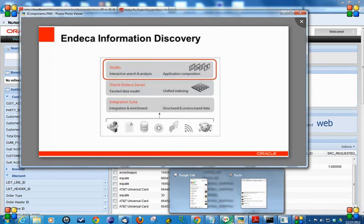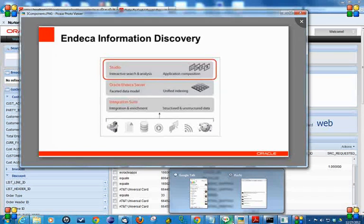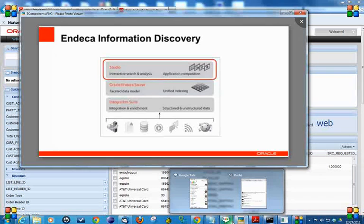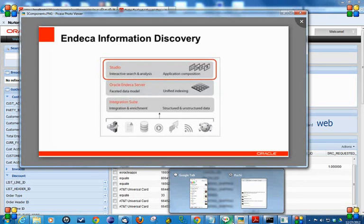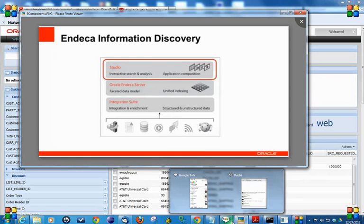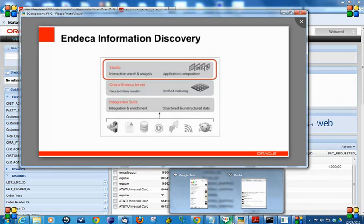Endeca Server, formerly known as the MDX engine, is a hybrid search analytical database that provides analytical search and navigation capability on diverse, changing information. Other advantages of Endeca Server include in-memory analytics.